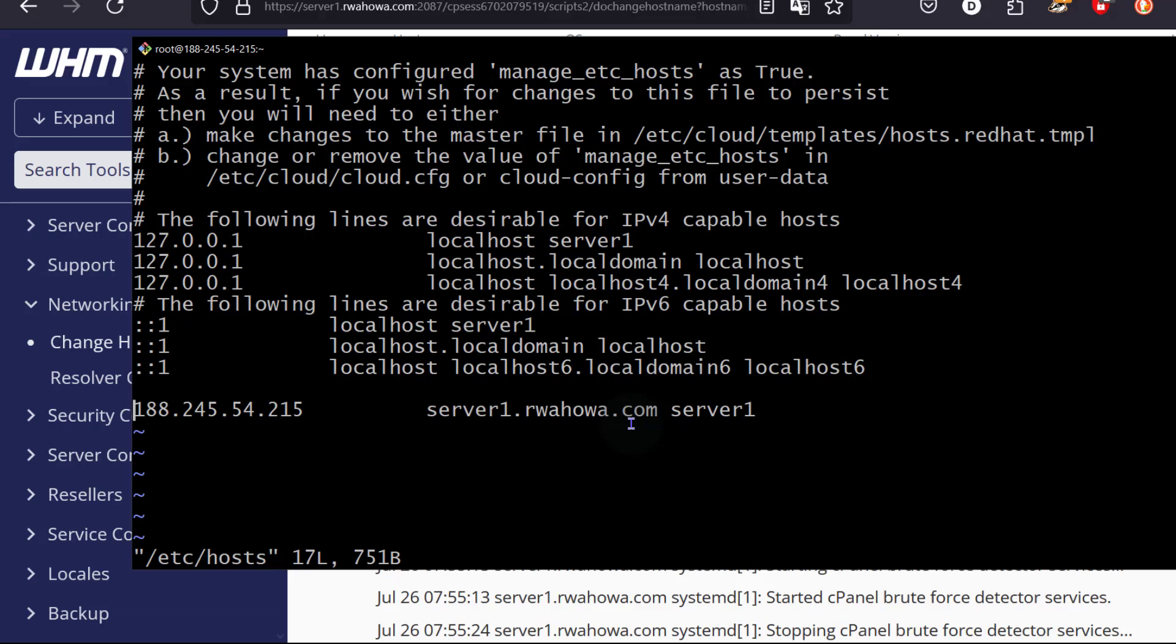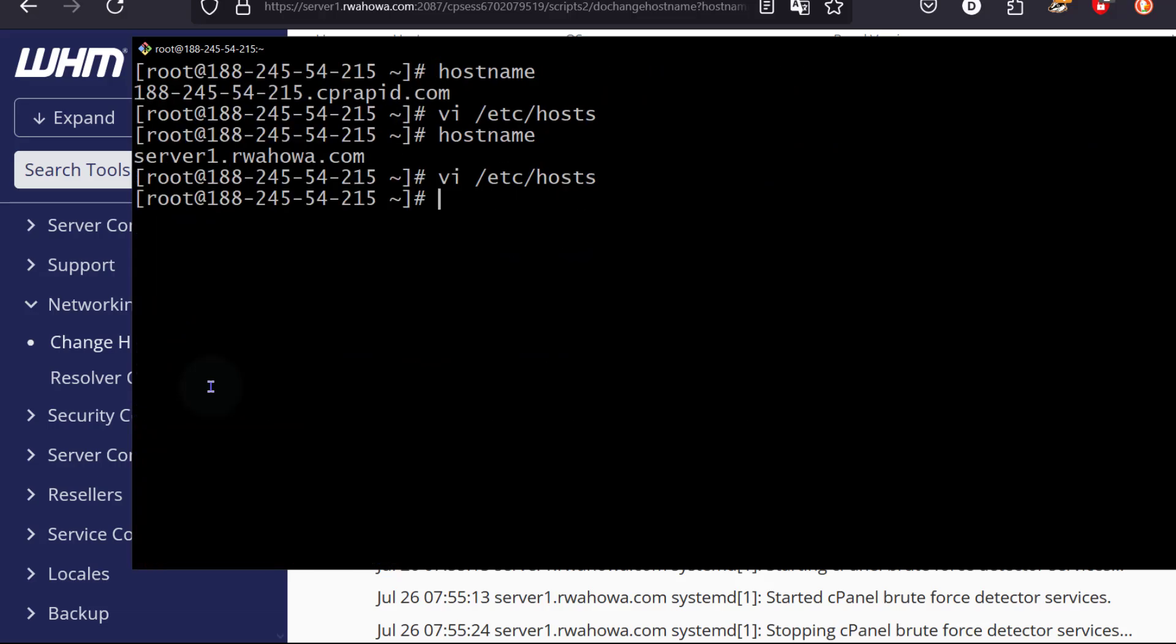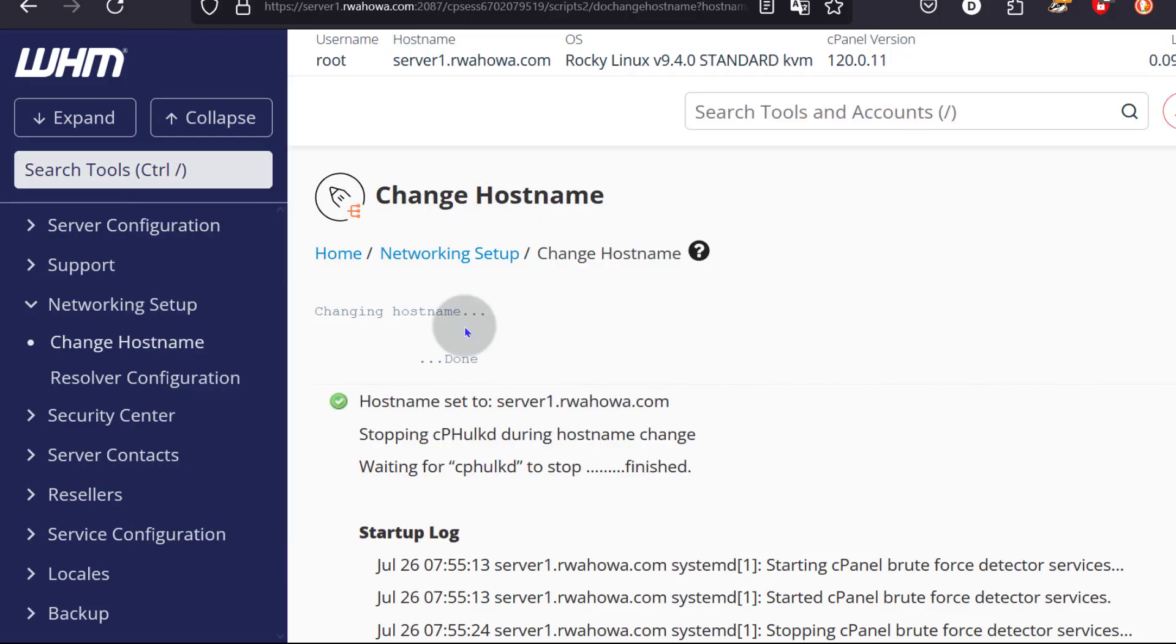So you've seen how you can change your hostname in cPanel. And this is an important one. If you're going to do mail, make sure you change your hostname. Shift ZZ to save, even though I didn't change anything there. So you've seen how to change the hostname.